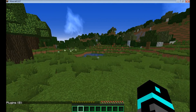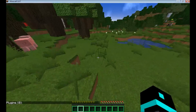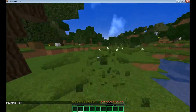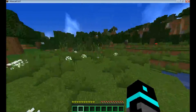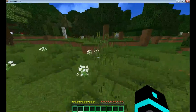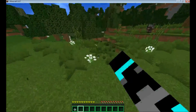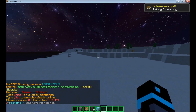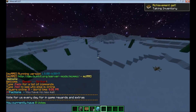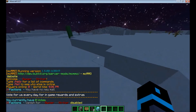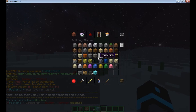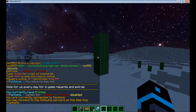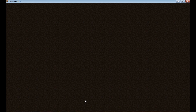You can install all sorts of plugins here — group manager, essentials, EchoPets, and whatever else you want for the hub. Then do /server factions and it will teleport you to the factions server. And here we are — this is the factions server. When you do /server again, you can teleport back to the hub.